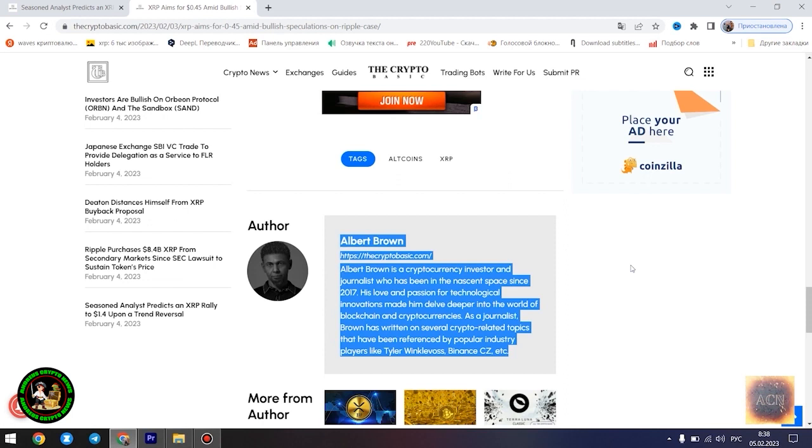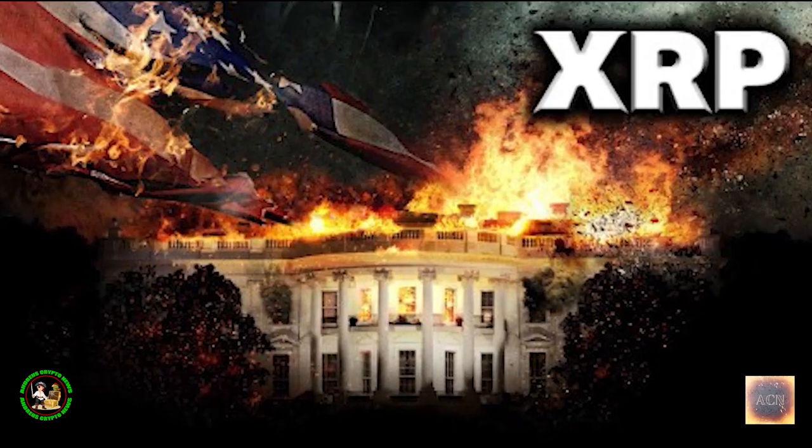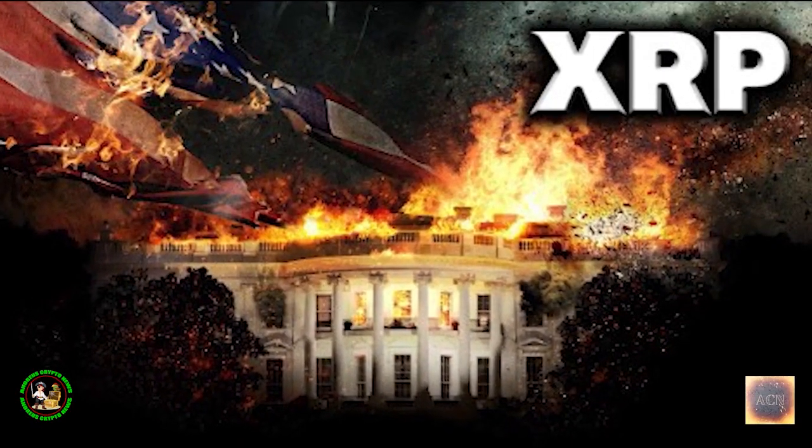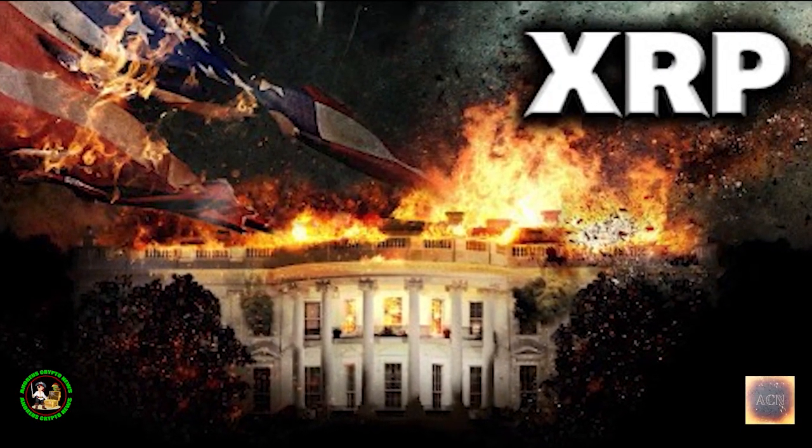XRP is currently trading at $0.4096 as of press time, down 0.46% in the past 24 hours. The asset is currently aiming to establish a comfortable position above the $0.41 level. Despite a slight drop in value in the past 24 hours, the asset is still registering modest gains since the start of today.